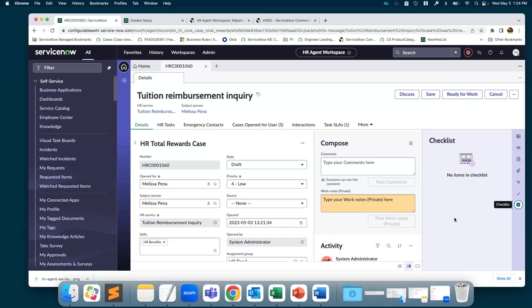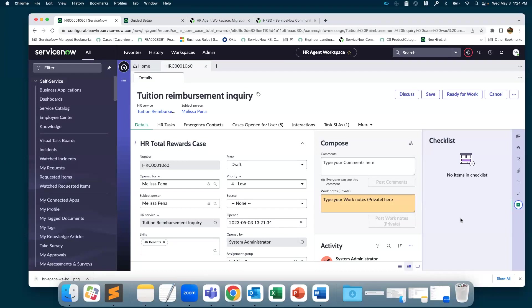Last one is the checklist. Checklist is very helpful when you have a certain set of criteria that have to be looked at when working on a case. It will help you reduce the number of errors that can be caused or things that are missed when working on a case. It could be like verify the employee, verify the receipts, verify transcripts, or manager approval.